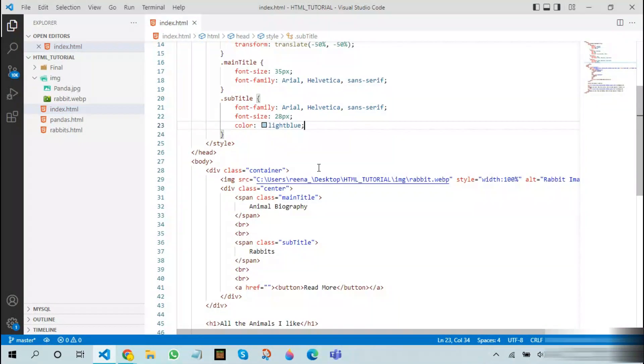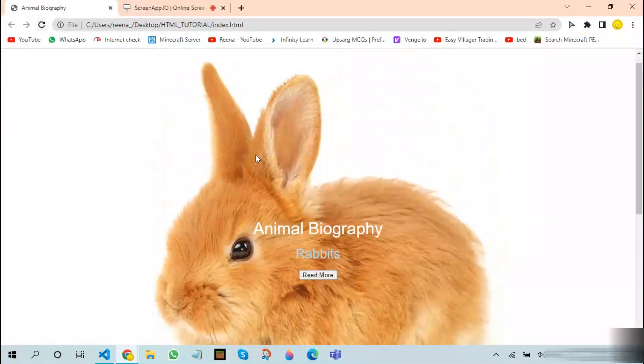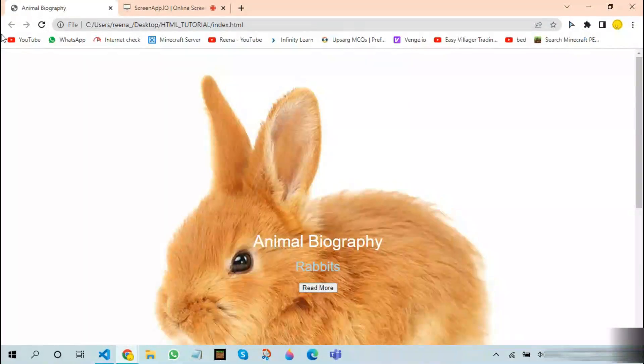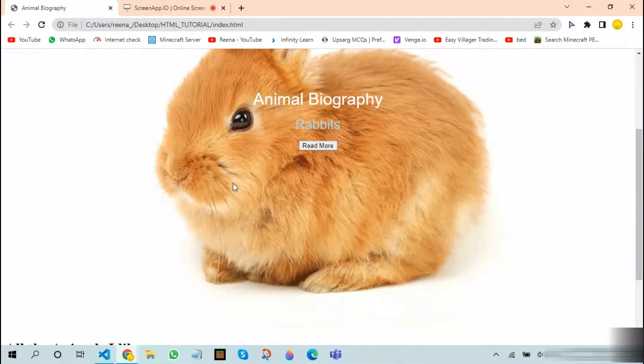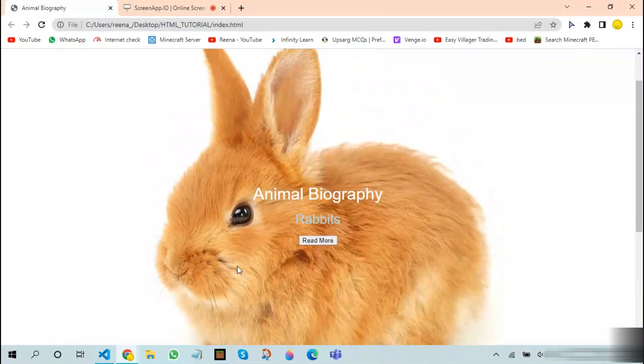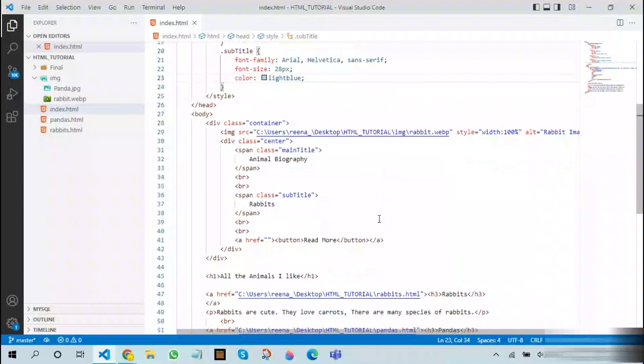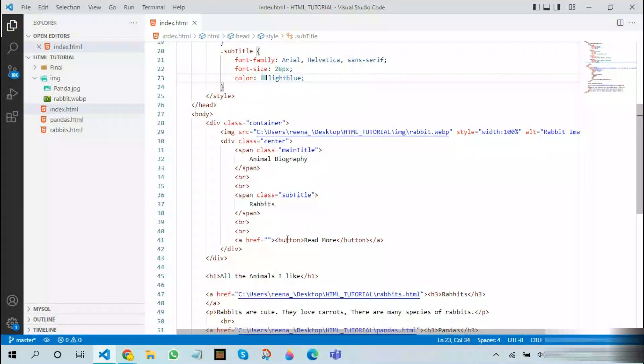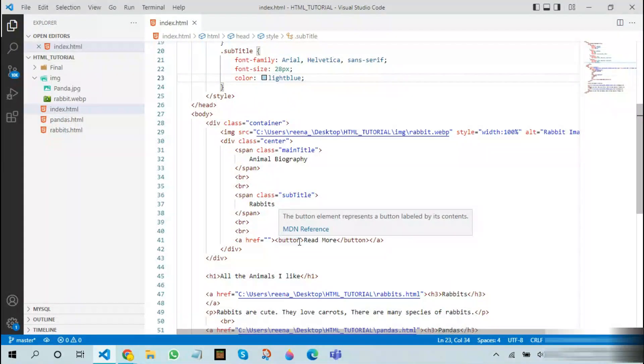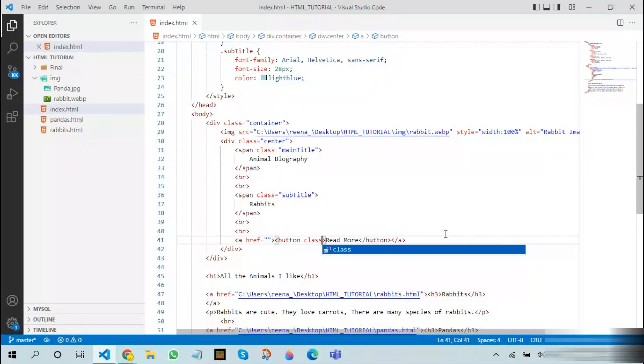After all this, let us see how our website currently looks. As you can see, now it looks very nice. But since the button is very ugly, we will now see how to add CSS for the button.